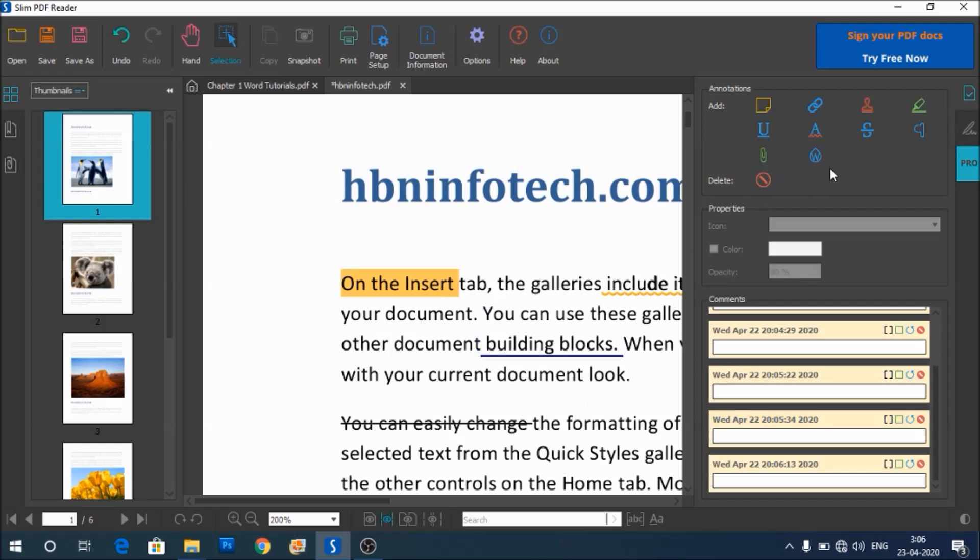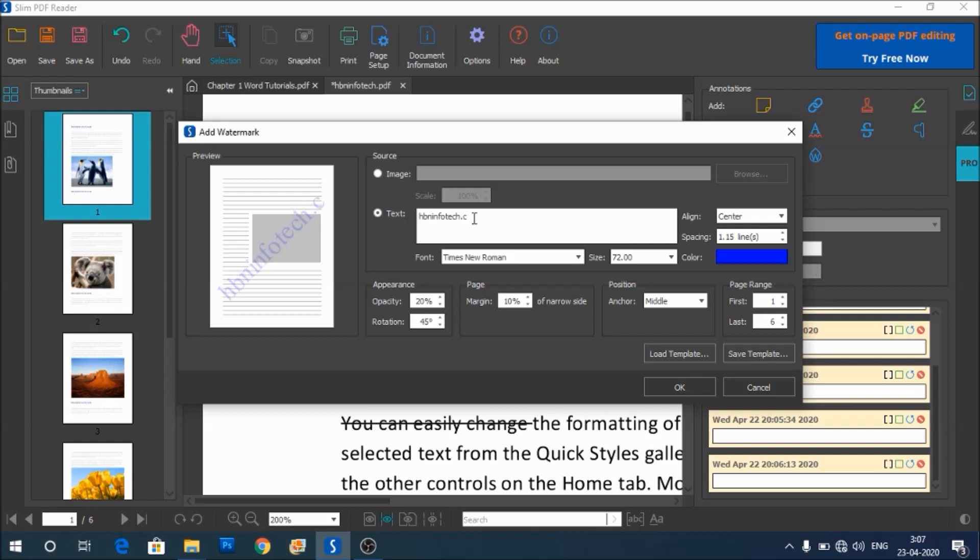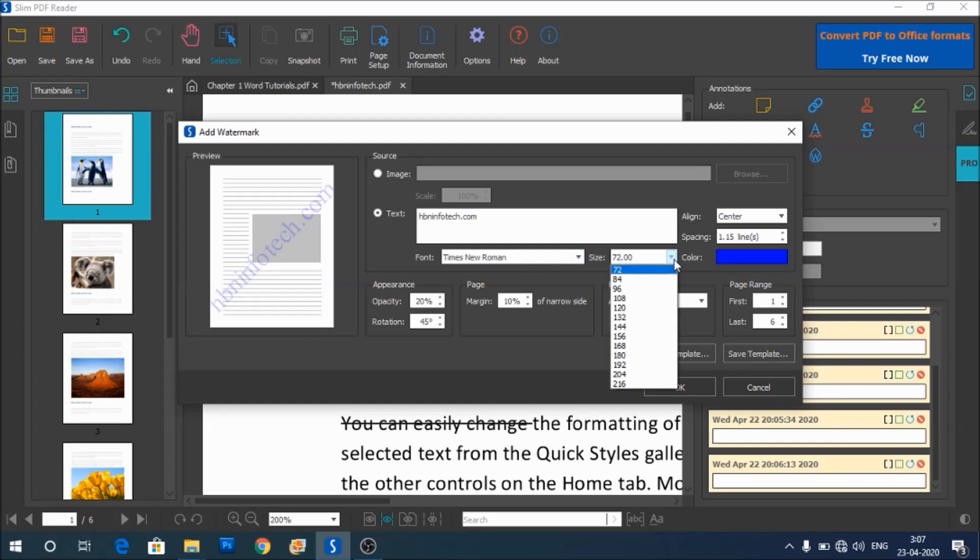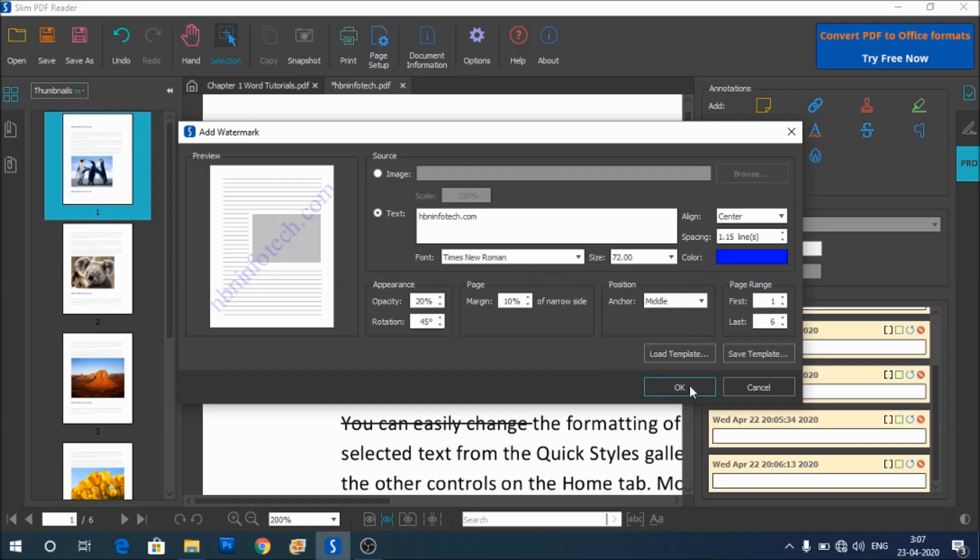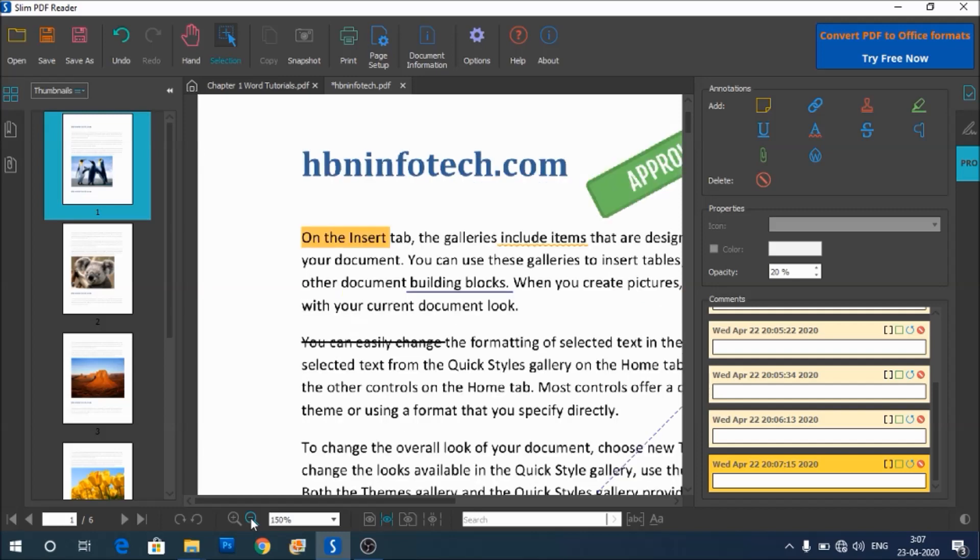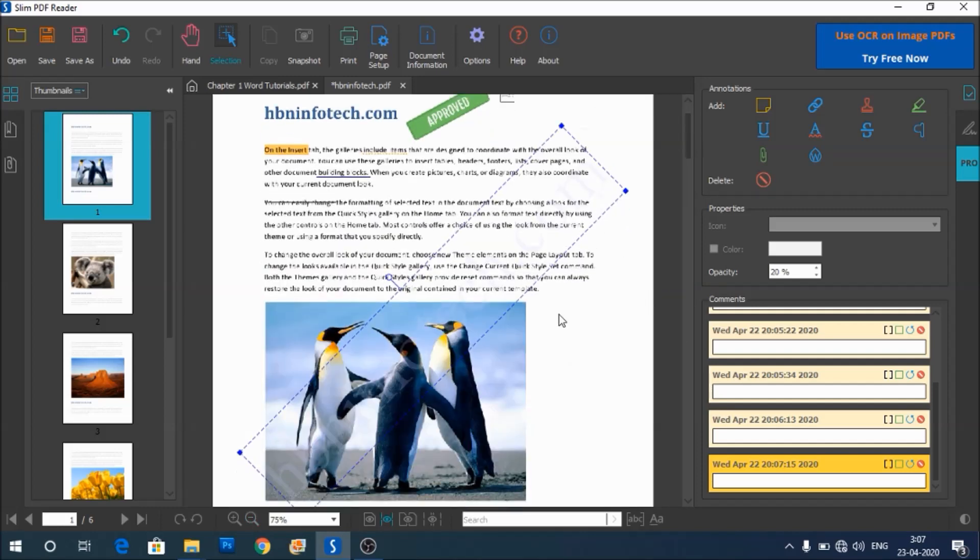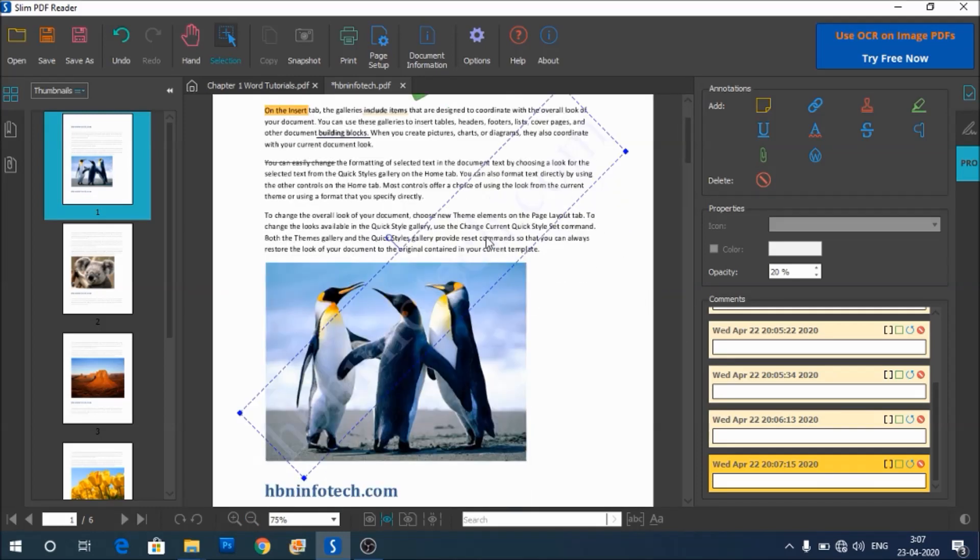Now let's test the watermark option. Watermark. Let me type, I will type my website's name, hbninfotech.com. We can select the text, I mean the font, font size, etc. Right now I will just leave the defaults and then click on OK to see what has happened. I guess I need to zoom out a little bit to see. The watermark looks like this.